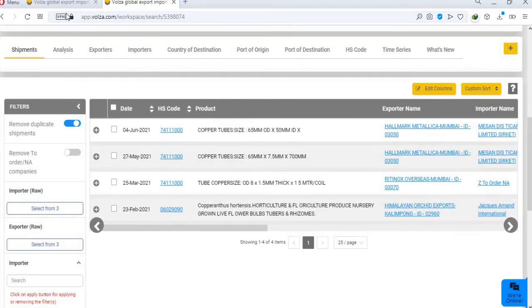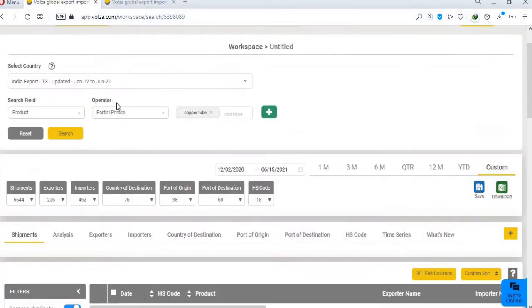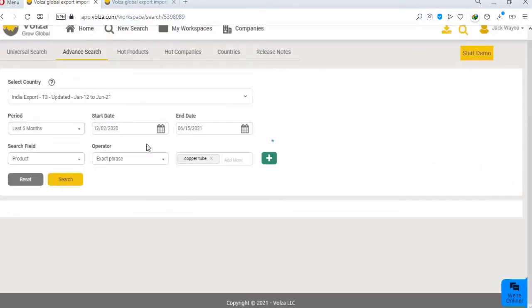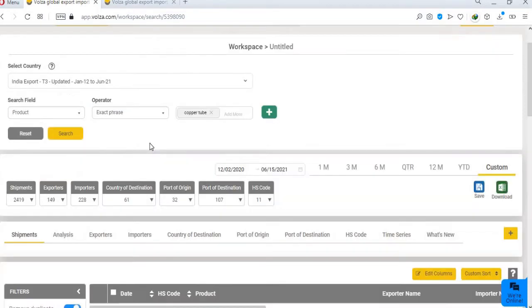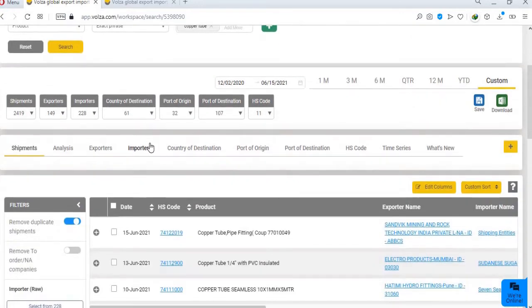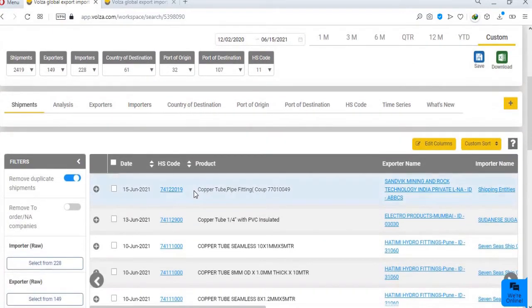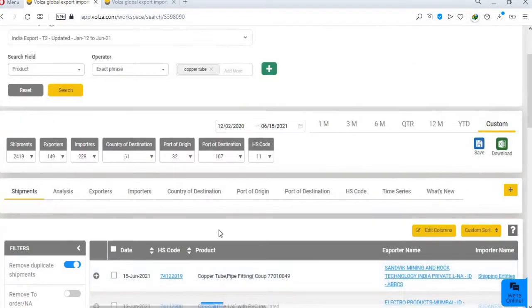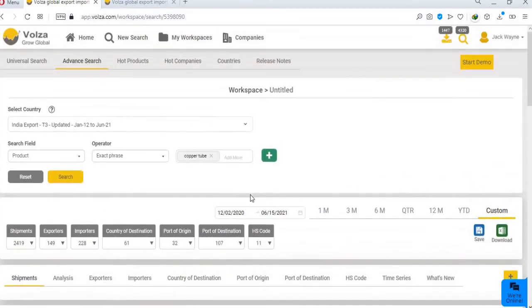In exact phrase, search results will only show the shipments that contain copper tube in the exact sequence without any other word in between. For example, it will not show any shipment that contains tube copper or copper bushes tubes.